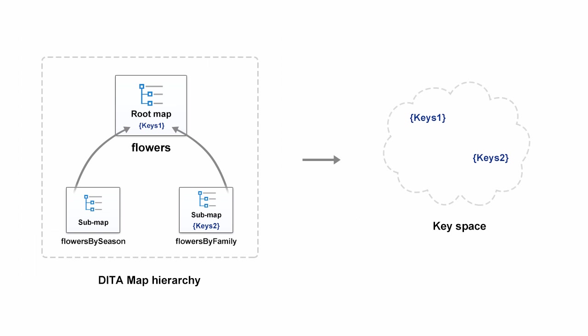As a practical example, we'll work with a data map structure composed of a root map that references two submaps. In our sample project, both the flowers map and the flowers by family submap define different keys.